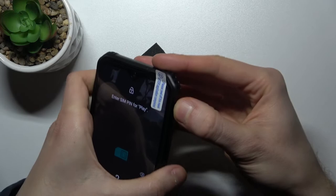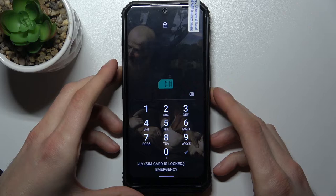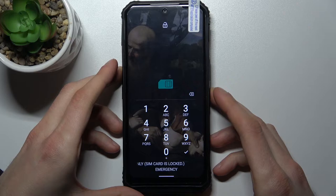As you can see, it immediately requires the PIN code to my SIM card, which is proof that the SIM card is read. Let's enter this PIN code and it unlocks. That's it, thanks.